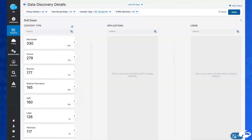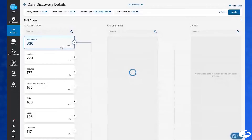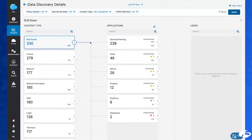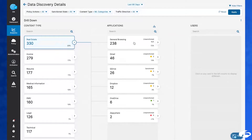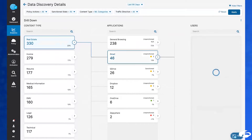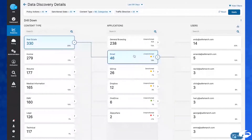Now that we are in the drill-down view, this provides us with great visibility in terms of the various document types, but also the applications involved. For instance, I can take a look at the top ways that these real estate type documents are being collaborated on. A lot of it is being shared via general browsing, as we can see here, but there are certainly a number of SaaS applications involved as well. I can take a look at Gmail here, which seems to be the top application that this document type is being shared through.